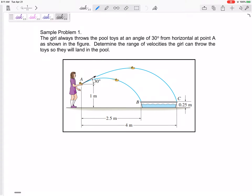For final exam problem number one, there will be a projectile problem — something going through the air without any thrust, without any engine, just passively flying through the air. For projectiles, the main thing to remember is: the acceleration in x is zero, and the acceleration in y is the acceleration due to gravity, downward.